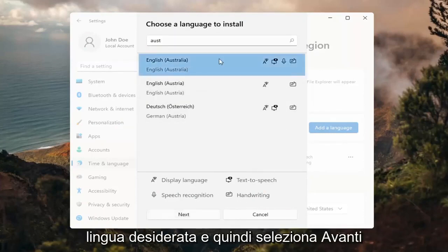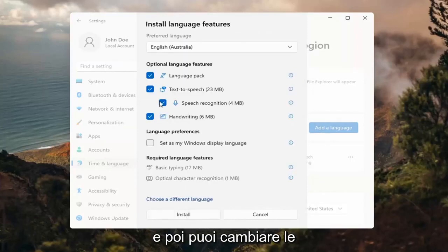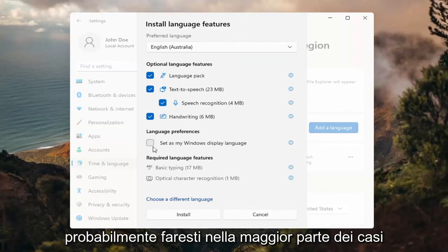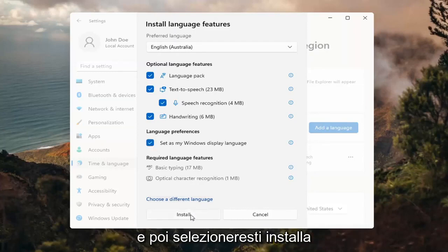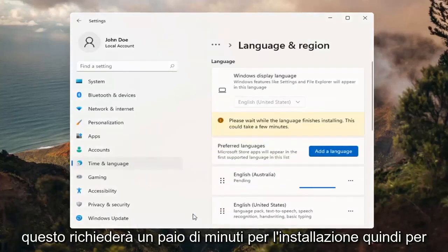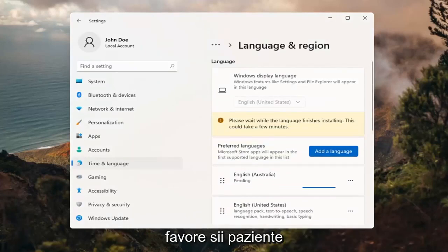Go ahead and select the desired language and then select Next. You can change any of the optional features here, as well as setting it as your default display language, which generally you probably would do in most cases — so you would keep that checkmarked. Then select Install. This will take a couple minutes to install, so please be patient.